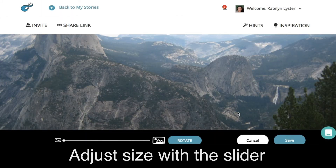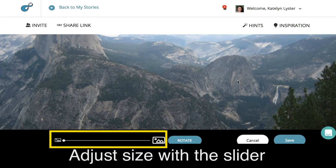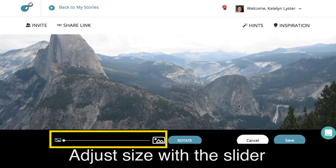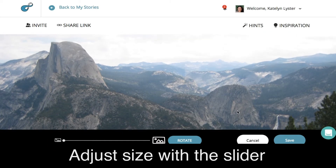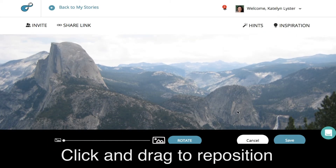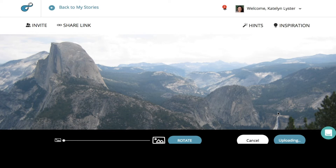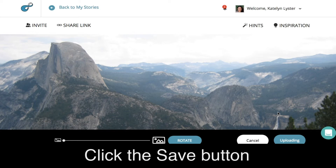You can adjust the size of the picture with a slider bar at the bottom, and click and drag it so it's positioned exactly as you want it to appear. Once you hit save, the header of your story is complete and you can begin adding content.